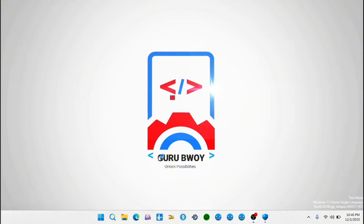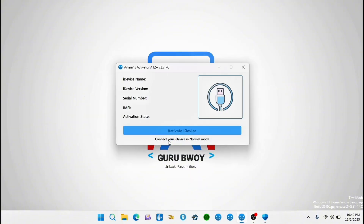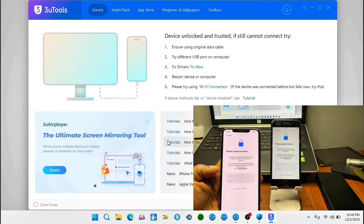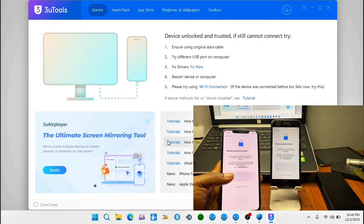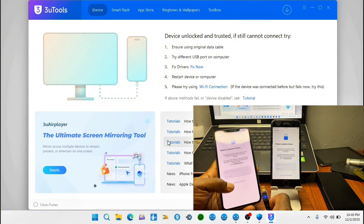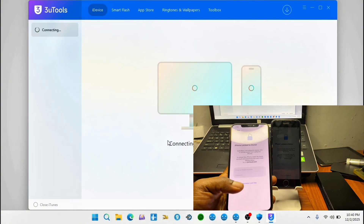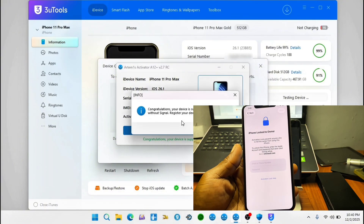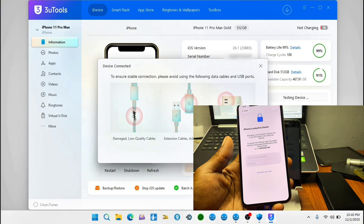Mostly when people bypass their device, Face ID issues are not due to the bypass but due to hardware issues. So in order to make sure Face ID is working perfectly, we have to use 3U Tools to verify if Face ID is intact. I'm going to connect the iPhone 11 Pro right here, which has already been detected by the tool.